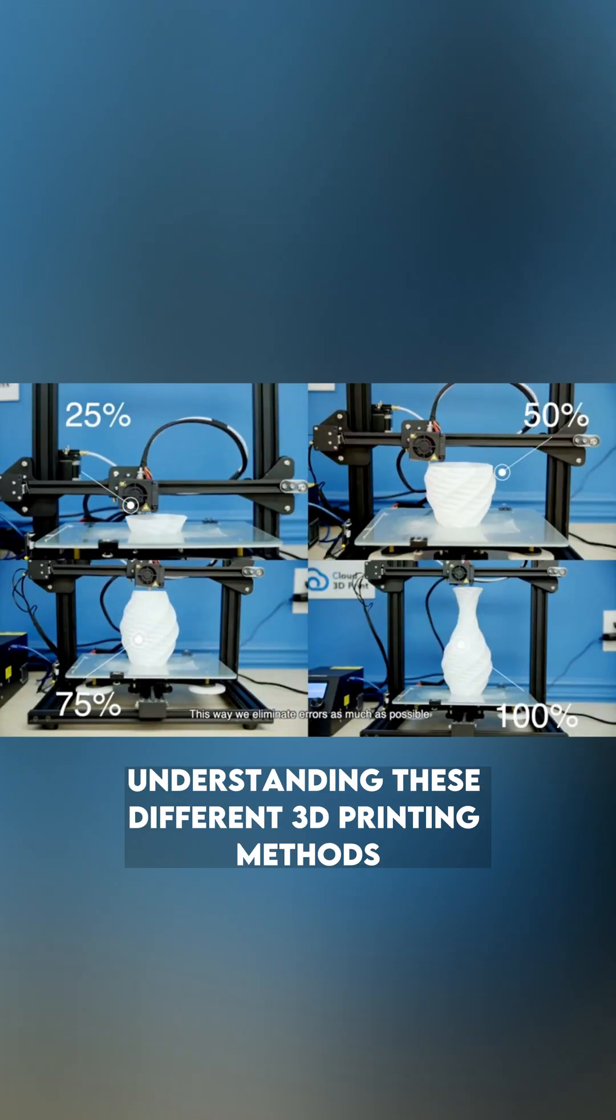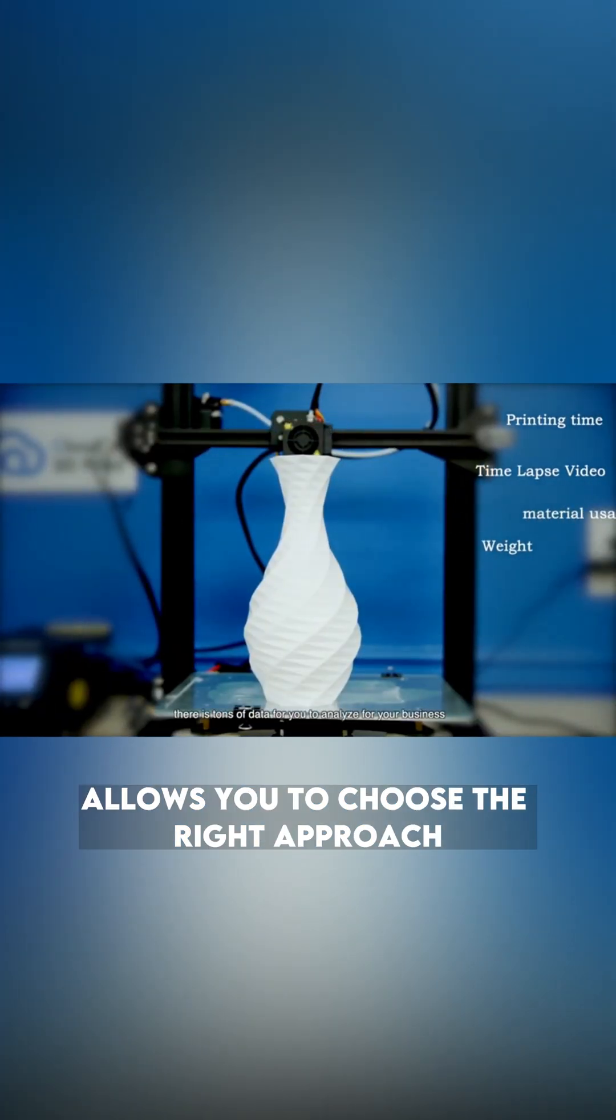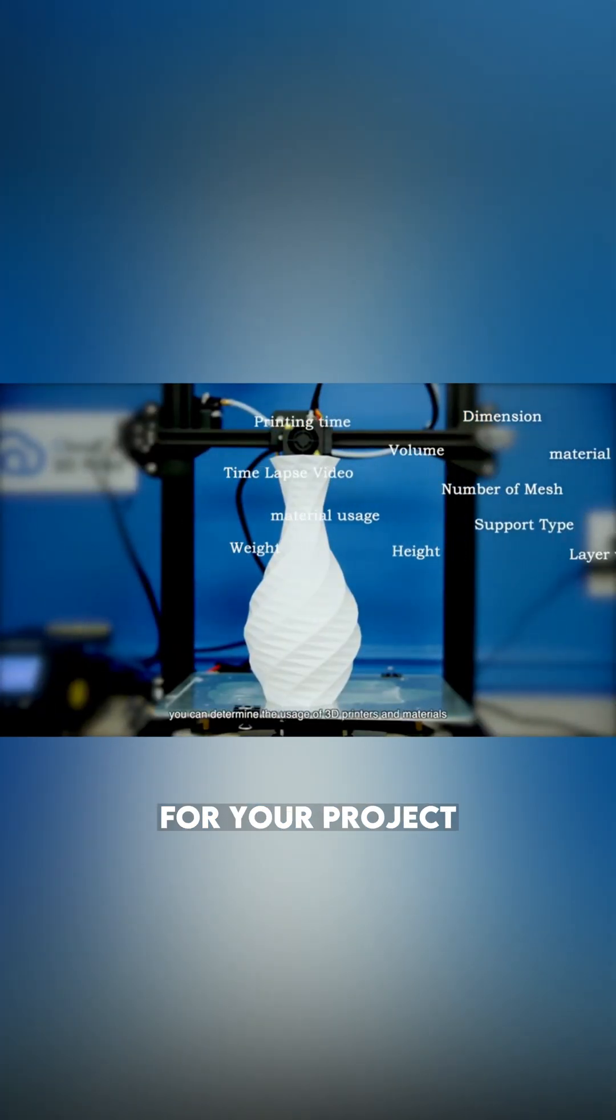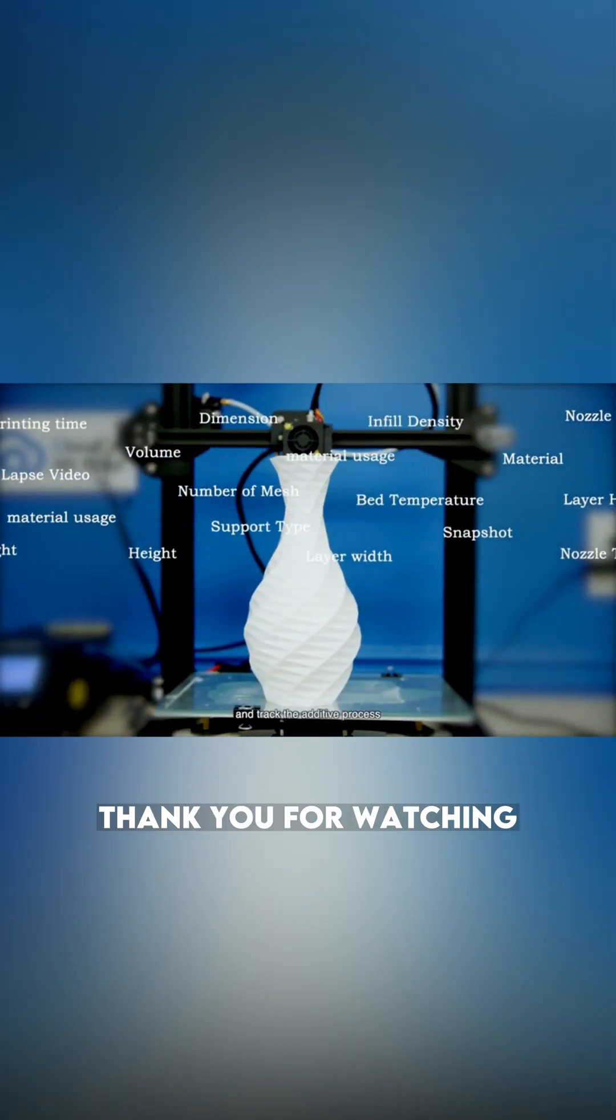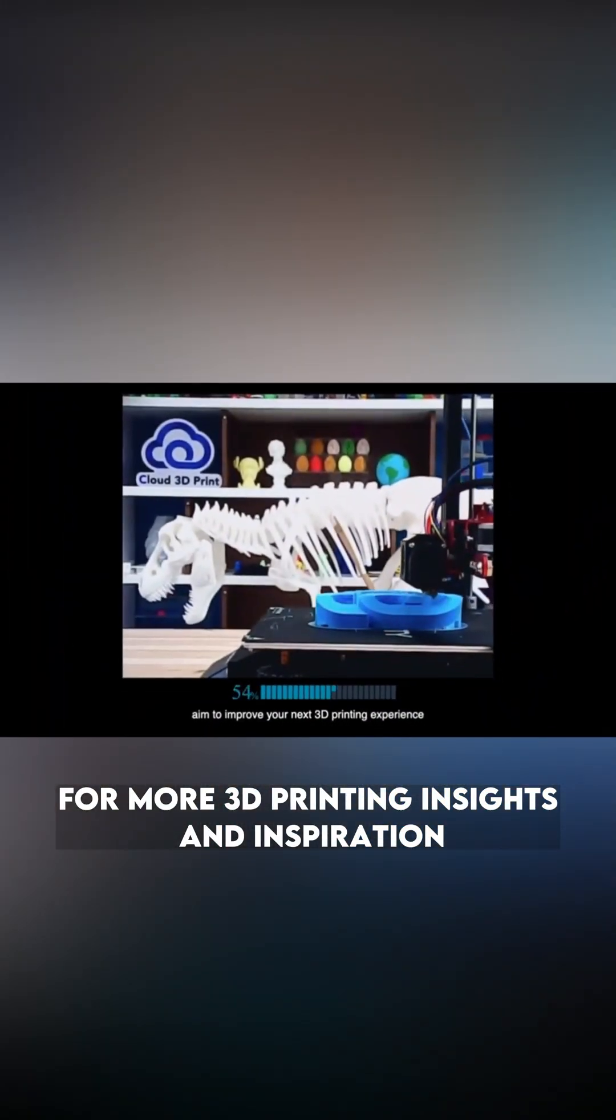Understanding these different 3D printing methods allows you to choose the right approach for your project. Thank you for watching. Subscribe to Cloud 3D Print for more 3D printing insights and inspiration.